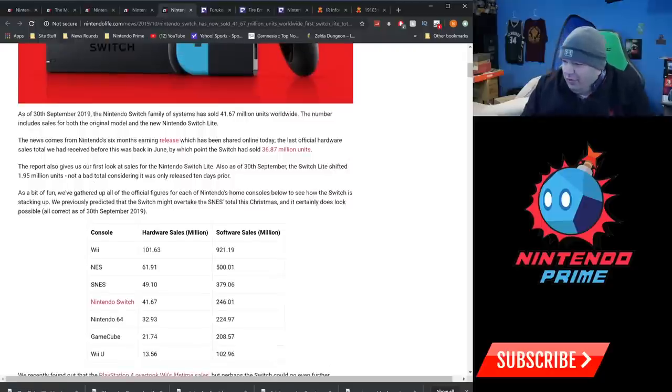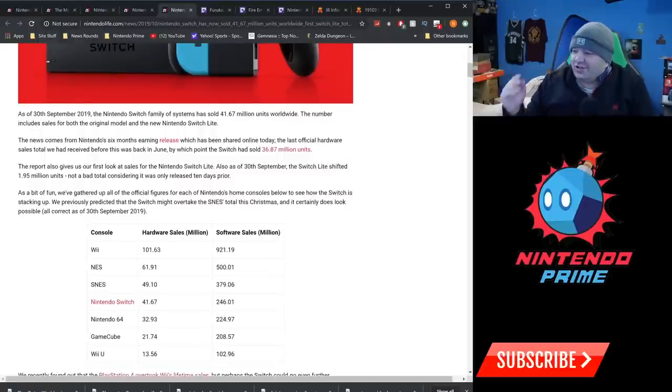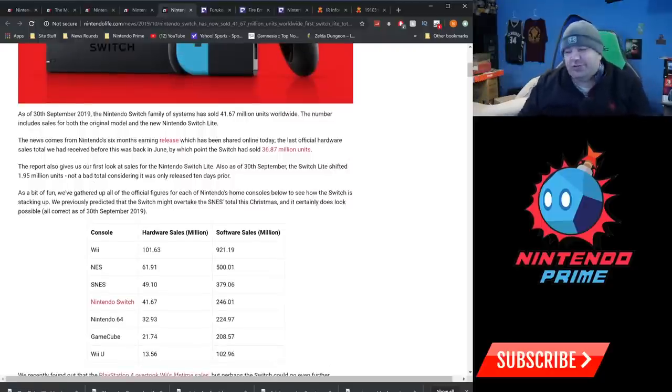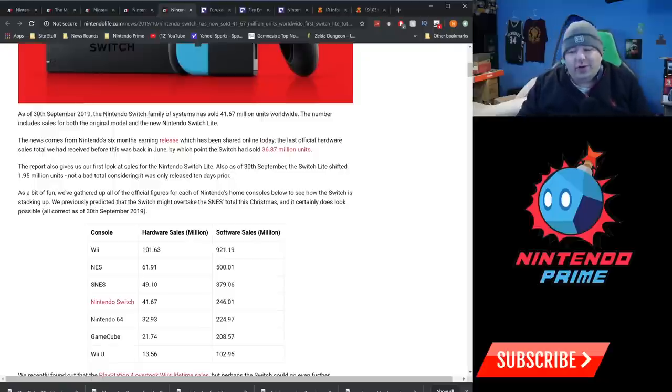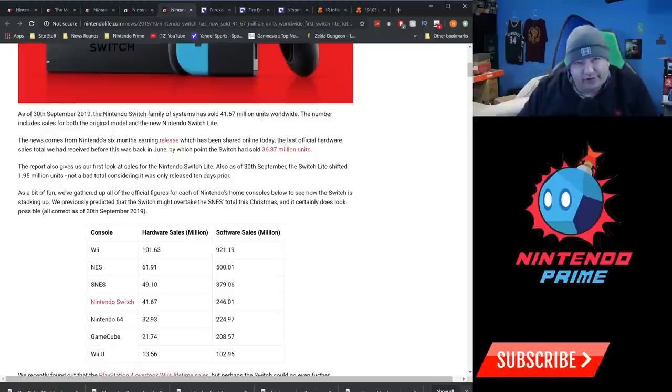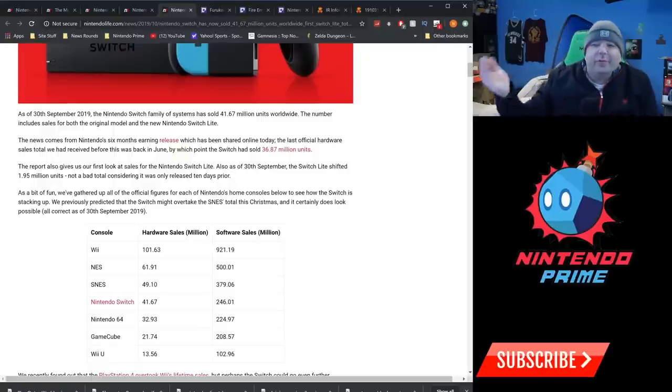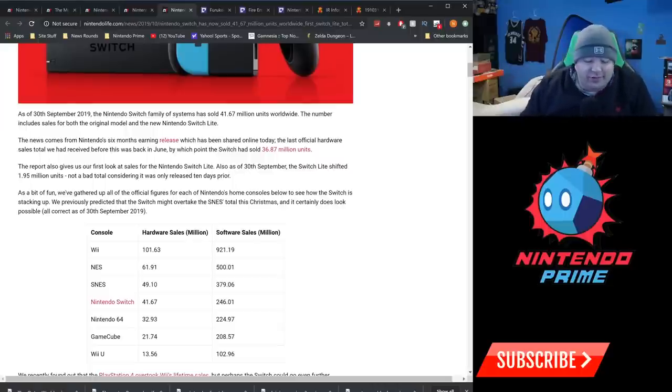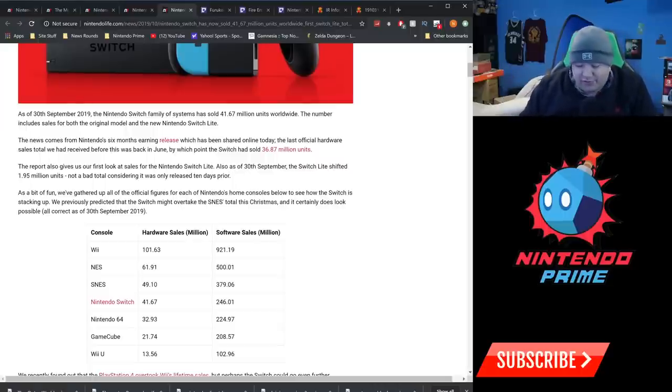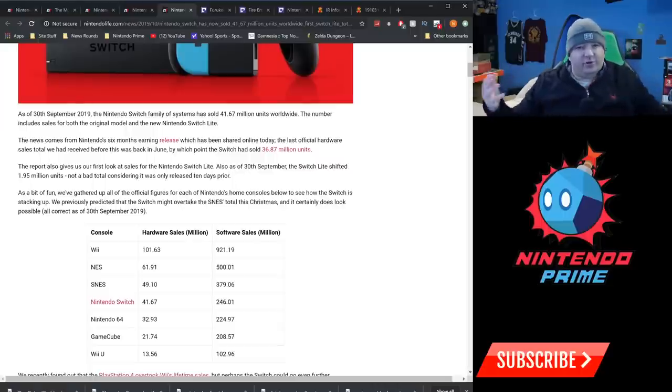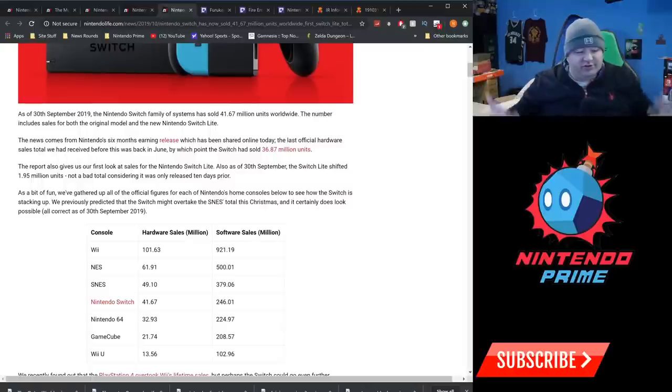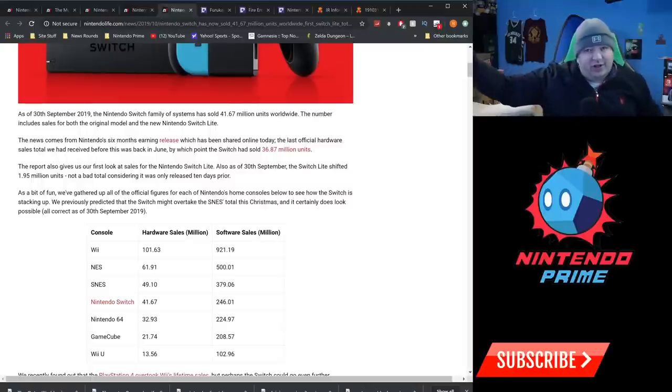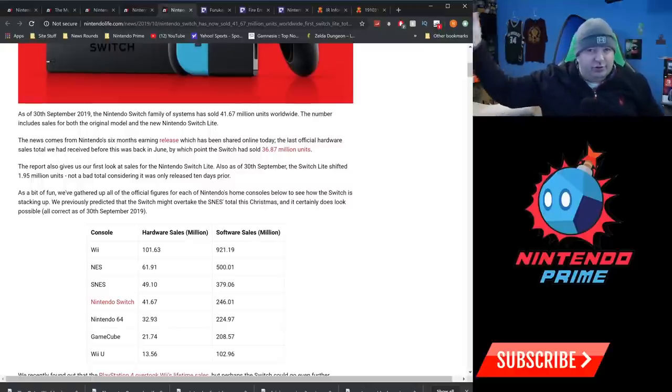But yeah, what we also learned is the Switch Lite sales. For those that are wondering how well the Switch Lite has sold, it shifted 1.95 million units since it launched. So that's actually pretty good. It is still behind the original Switch in that same time period, but that is totally fine and acceptable. They moved around 6 million or so total switches this year. They have a projection of 18 million.